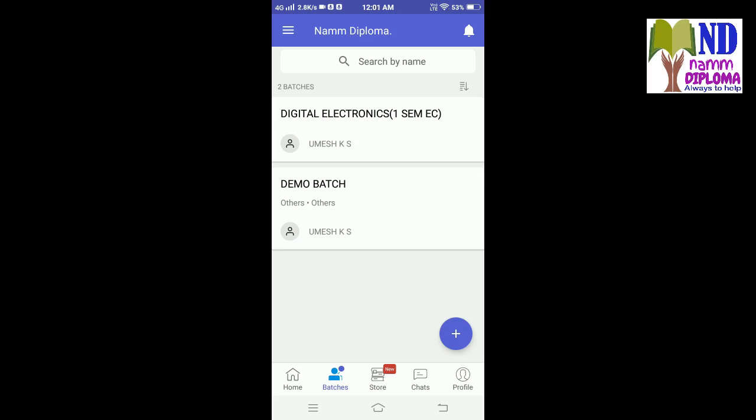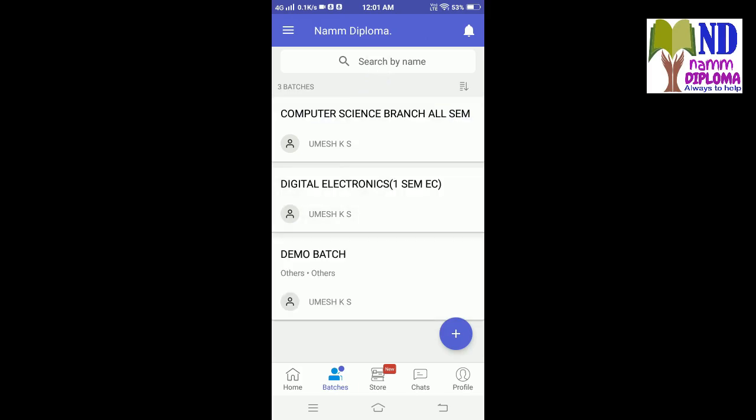Once I approve — okay, I've approved it now. If you refresh the page, your batch will automatically be applied and will be visible here.